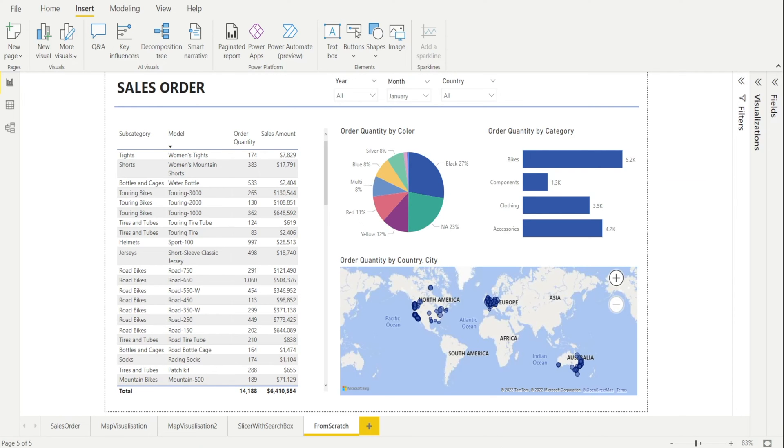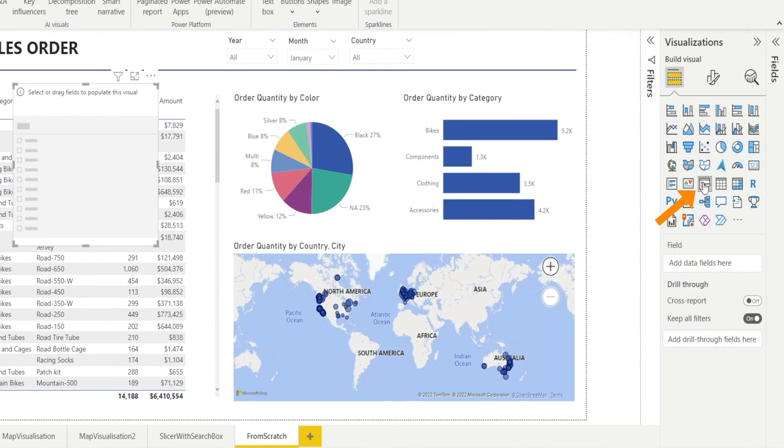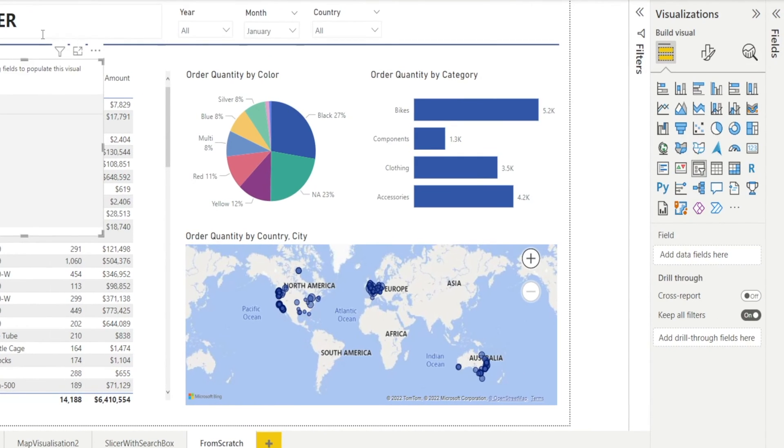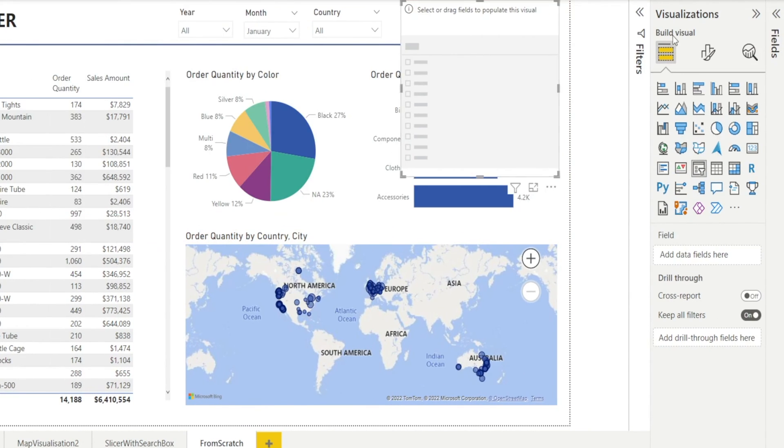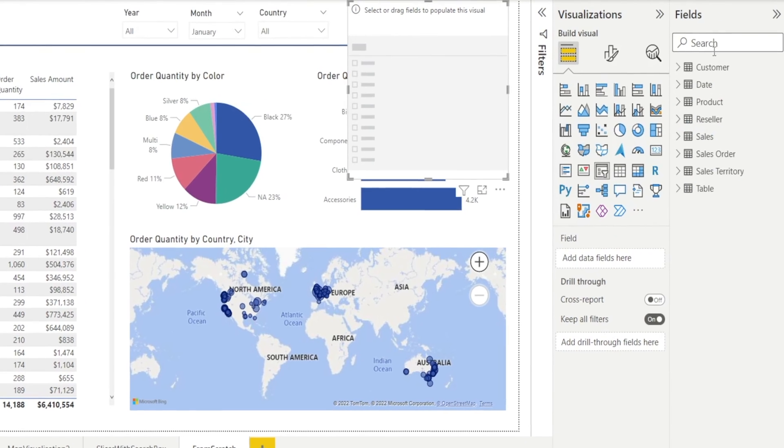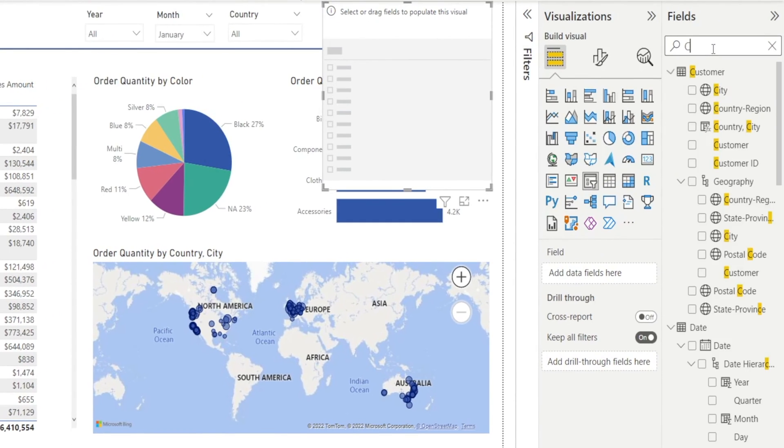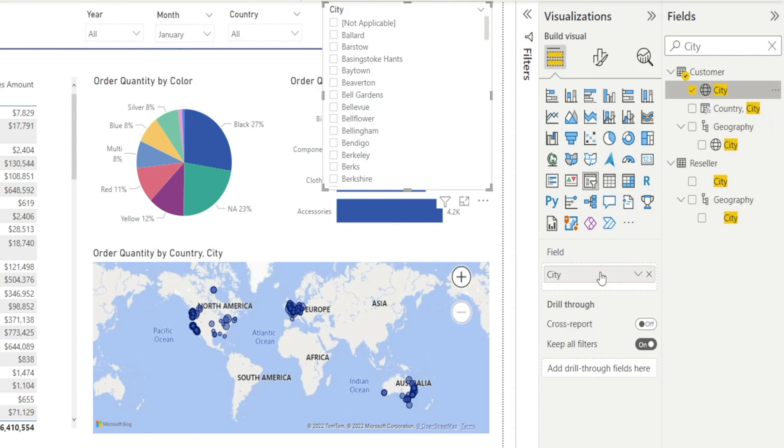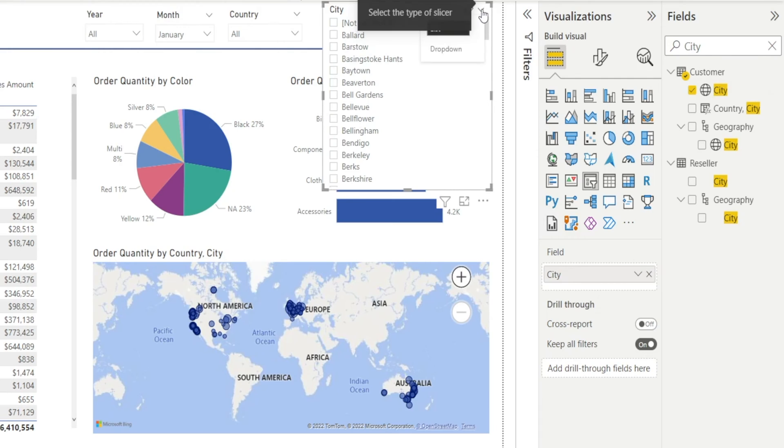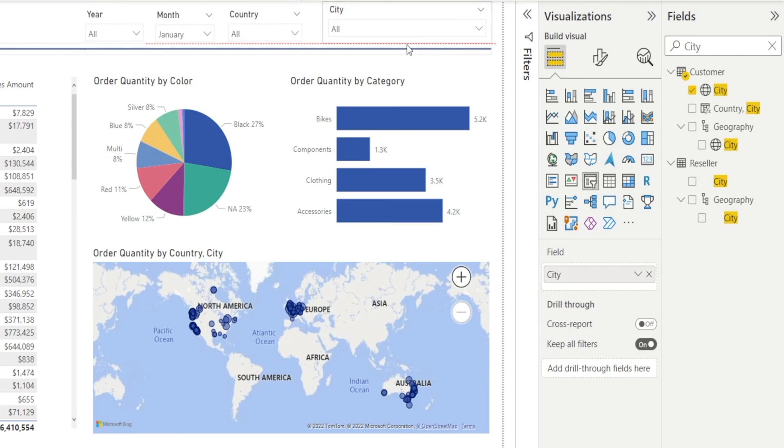All right, let's recreate the slicer together from scratch. Hit visualization pane, click slicer, click and drag to the right, and then open up the field pane, type city, and then click and drag into the field area over here. And voila, you've got your slicers. Let's format this, change it to a drop-down list like that, and then shorten it. We've got our slicer.